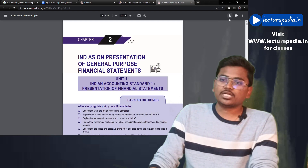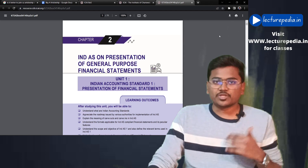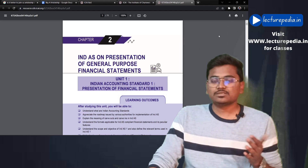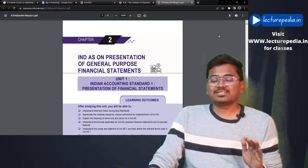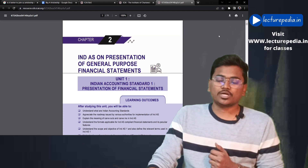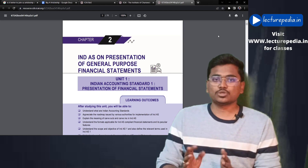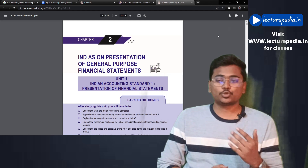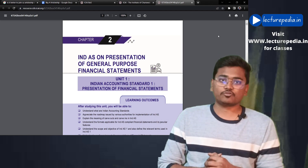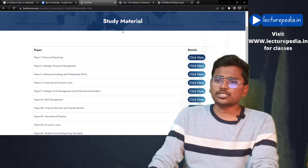You can download the soft copy of each chapter and utilize it. If you want, you can take a printout. There will also be certain situations where you can't carry a physical book, so in those cases you can study through your mobile using these soft copies.